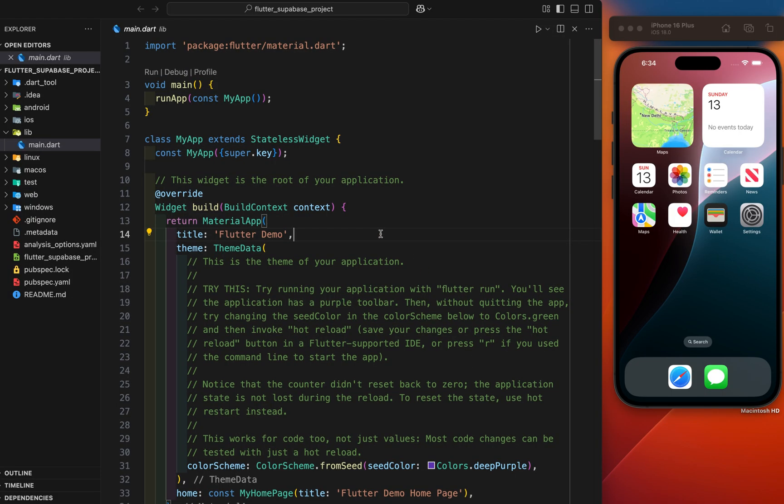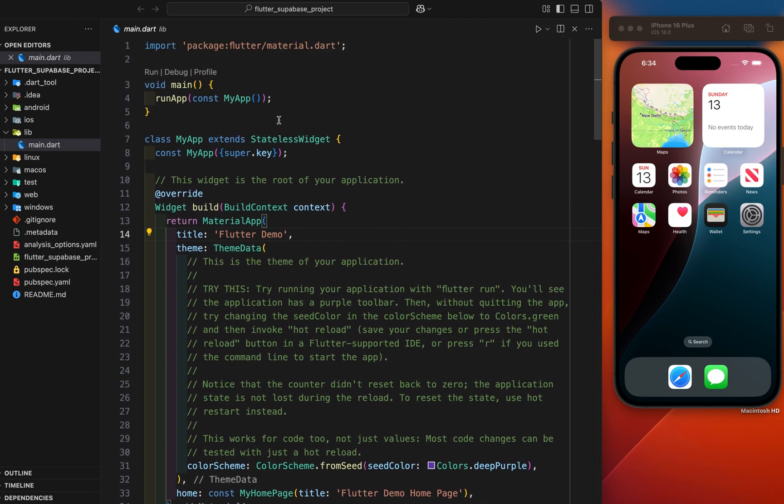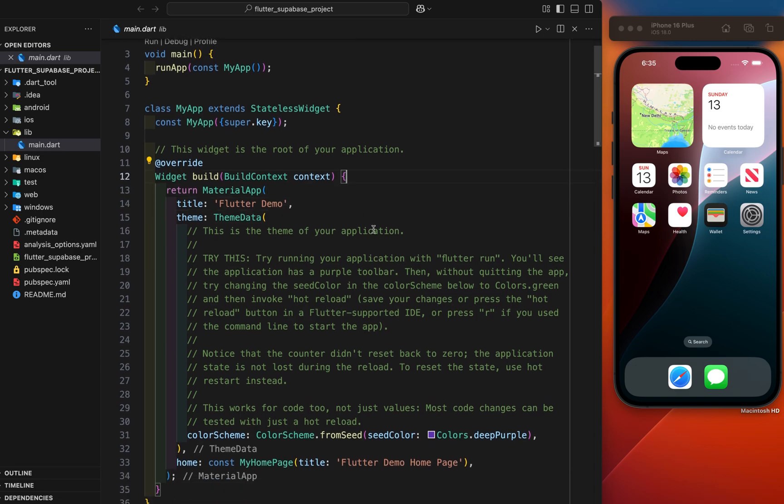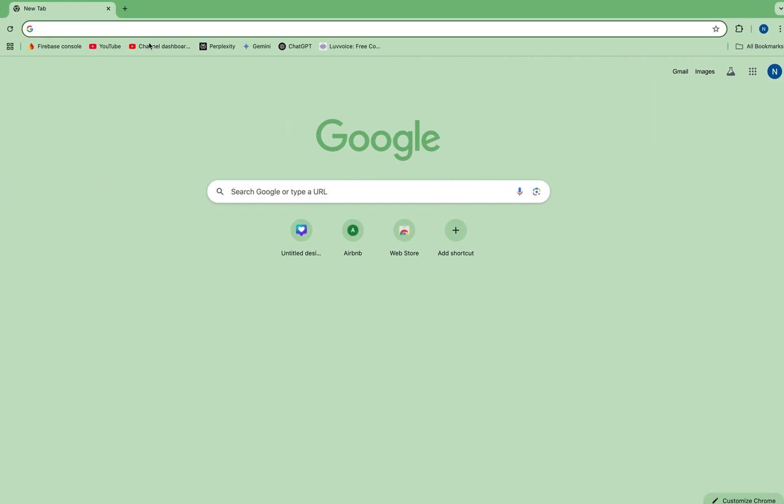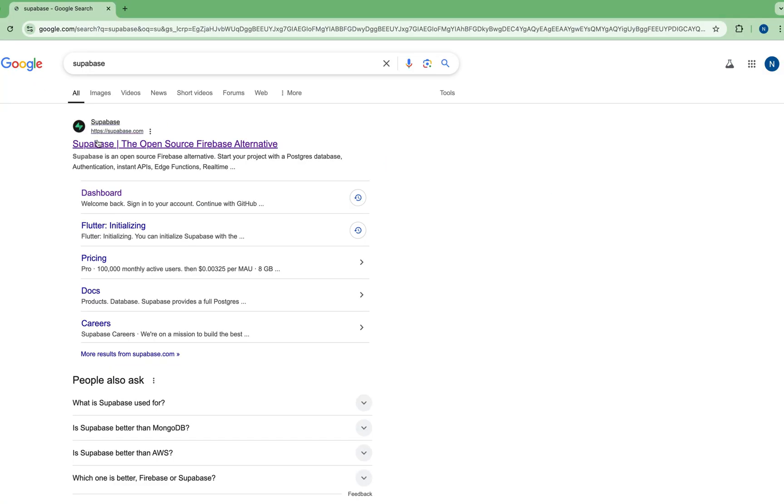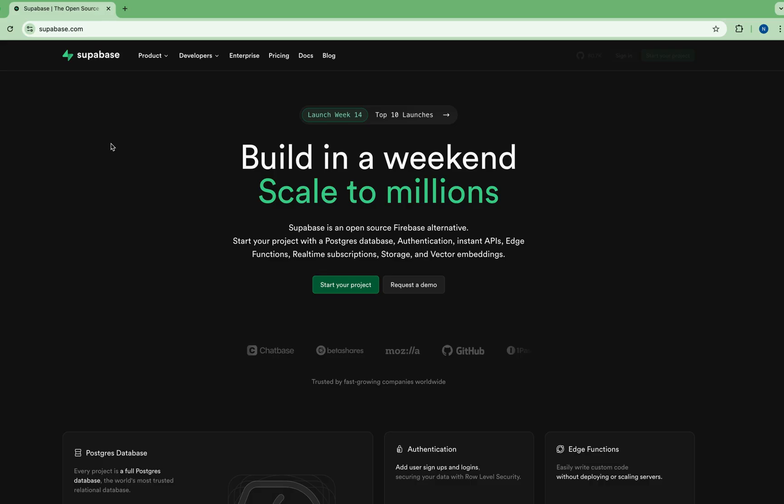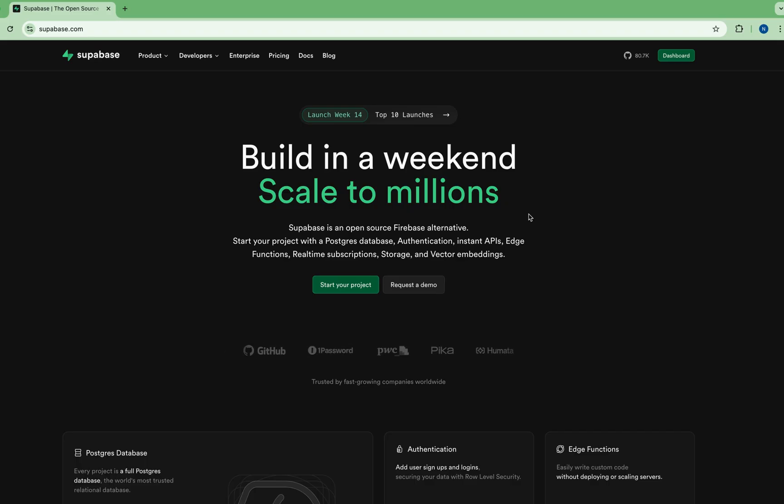This is our brand new Flutter project where we have our sample Supabase project and try to run it. Next, go to your favorite browser and search for Supabase and the first link of the official Supabase website. Go there, and I have already logged in. You need to create your account, just continue with Google. That's it.